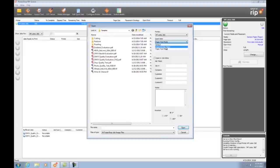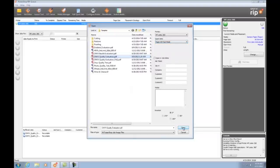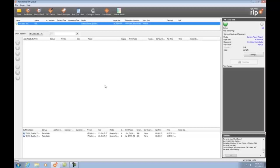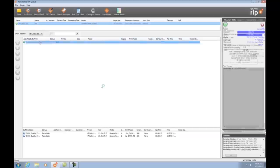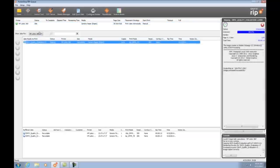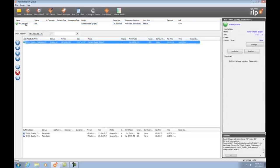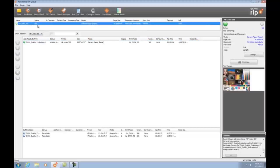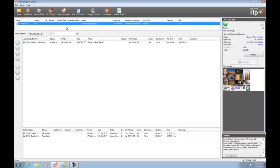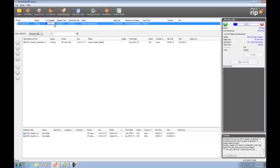The file is opened, processed, and I'm ready to start printing. The progress bar at the printer shows us that the file is being sent to the HP Latex 360.